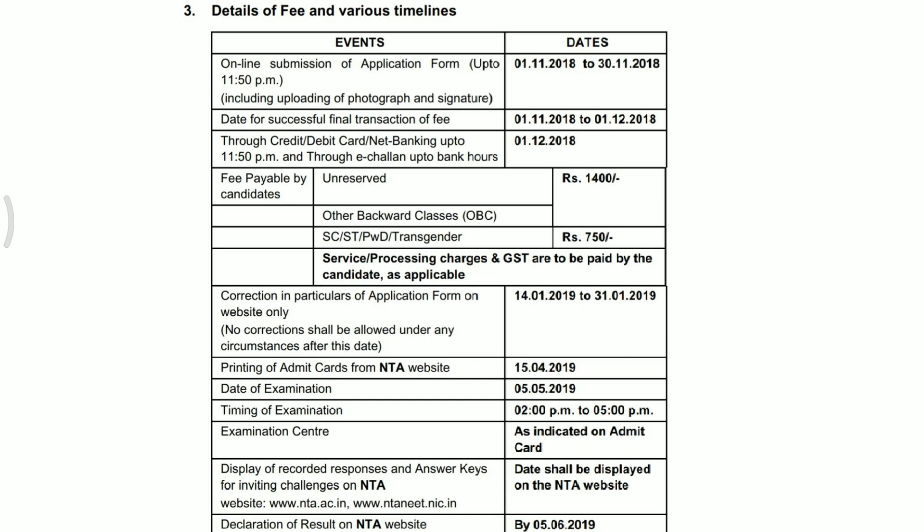Admit card की बात करें तो NTA का admit card 15 April को release हो जाएगा। Official website nta.nic.in से आप form भरोगे और वहीं से admit card download भी करोगे। Examination की date है 5th May 2019।